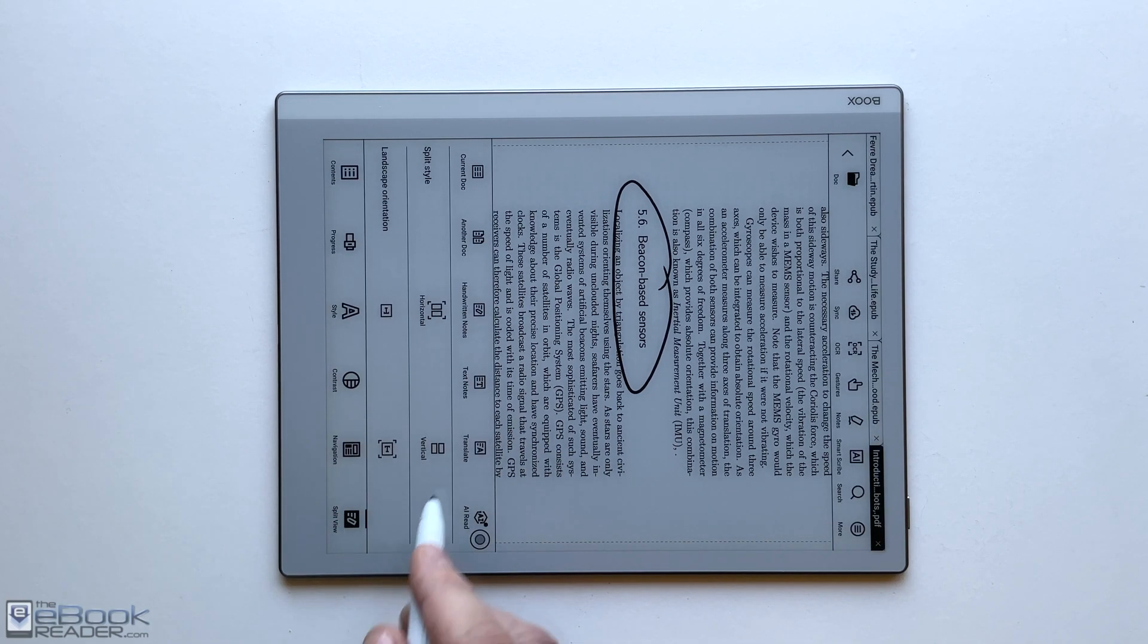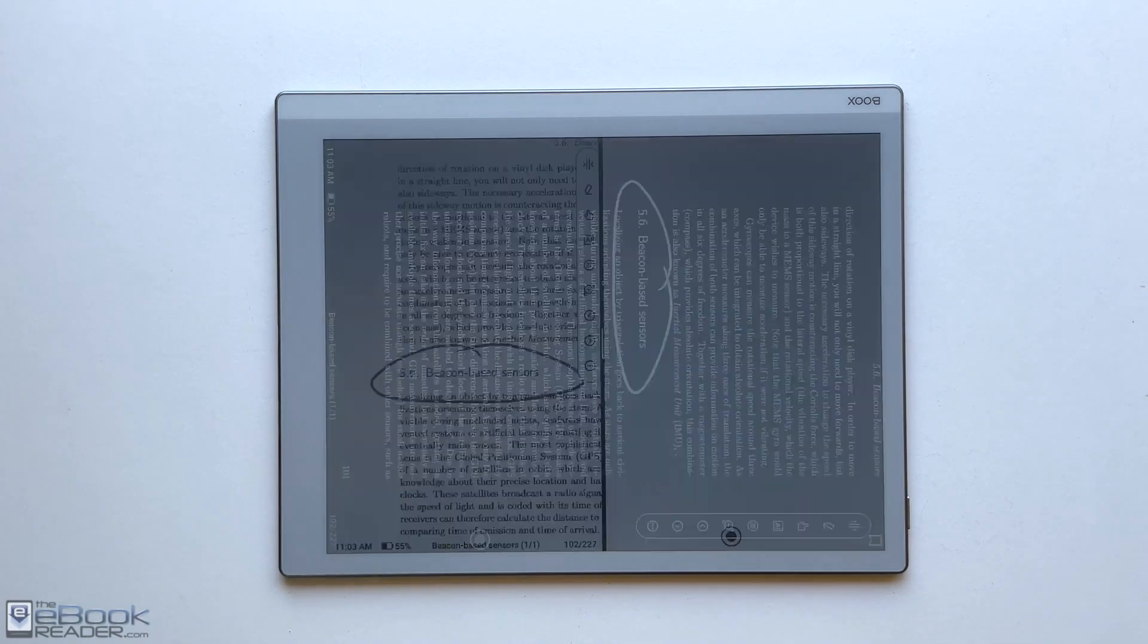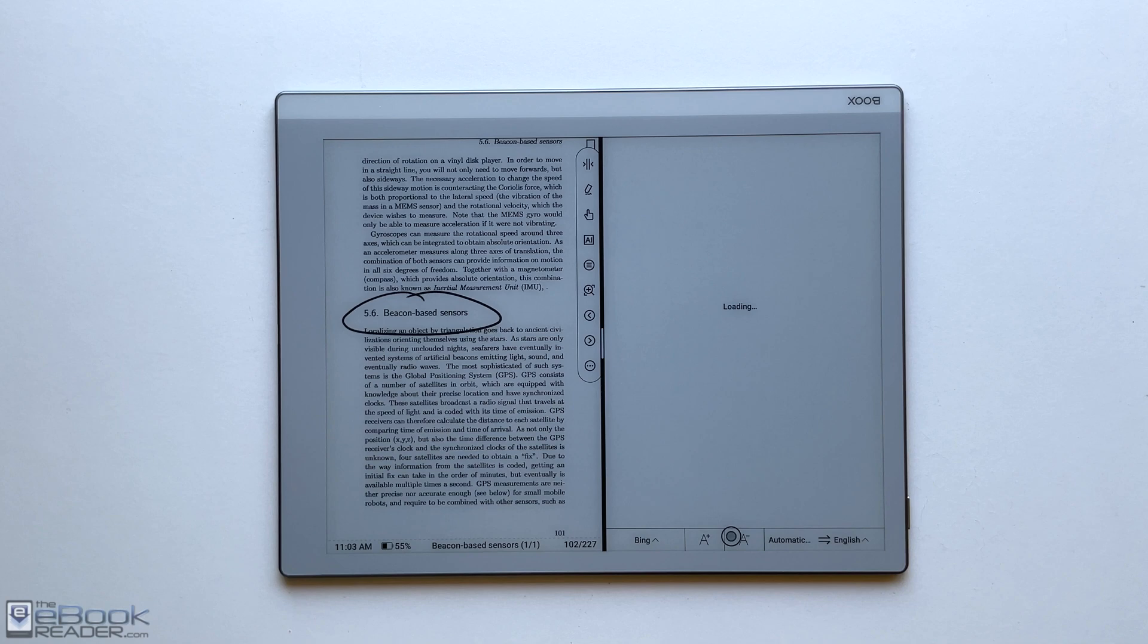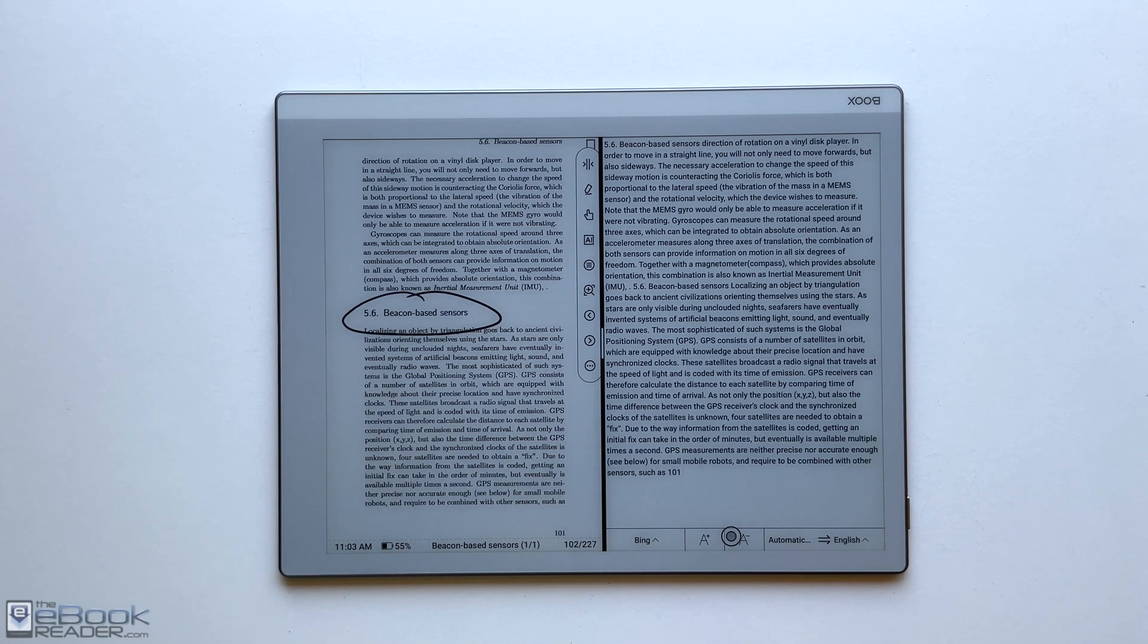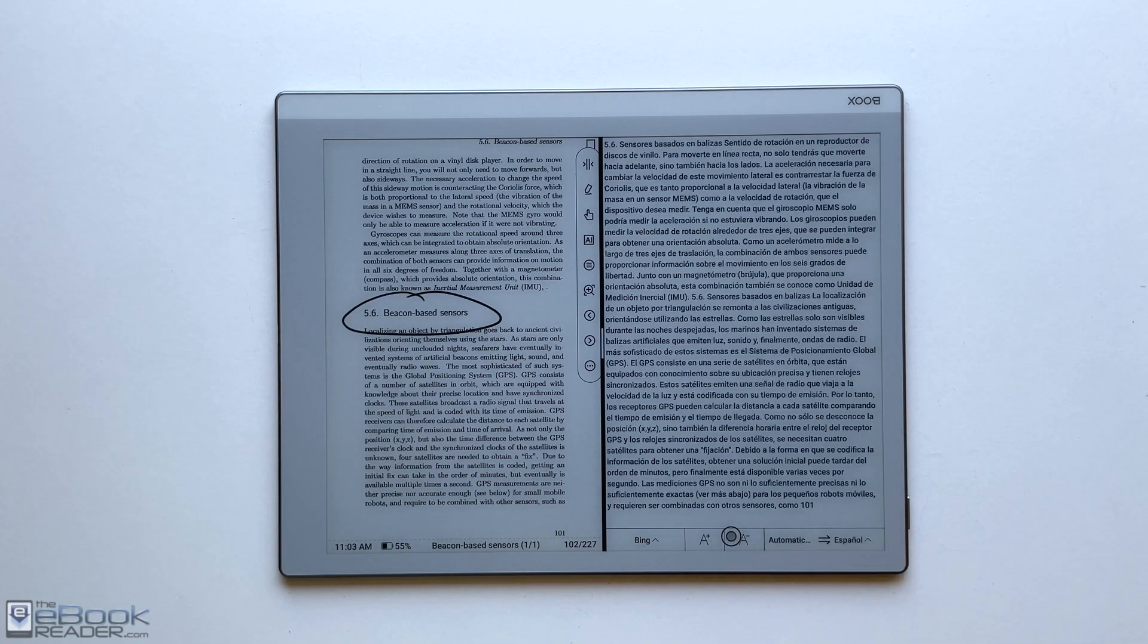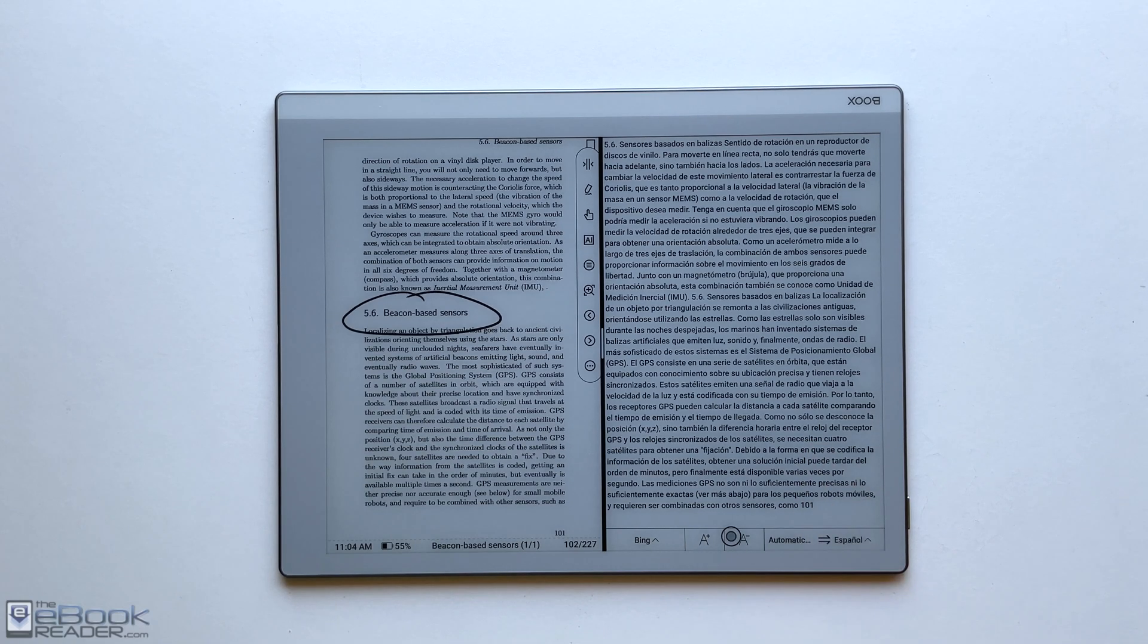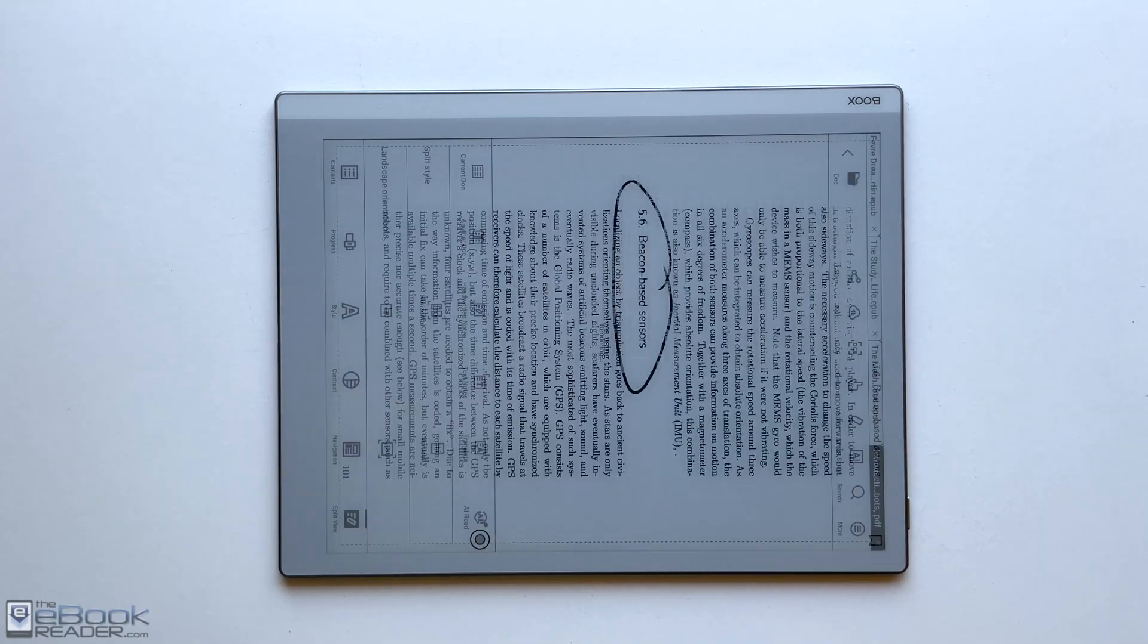So another thing you can do here is you can go into the translate option so you can translate the page next to it. If you had some like foreign language PDFs and you have different languages you can switch to here. That's another feature you've got with the split screen modes, being able to translate. I haven't used this much myself, but you can definitely use that as an option.